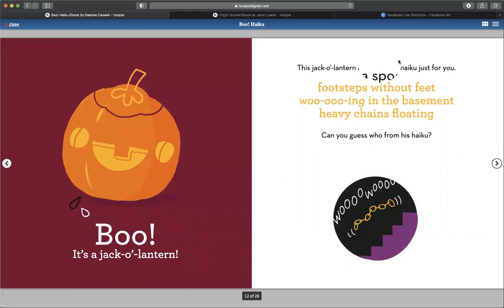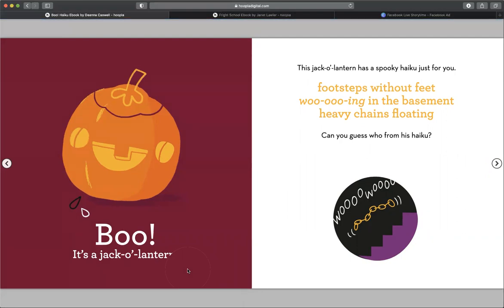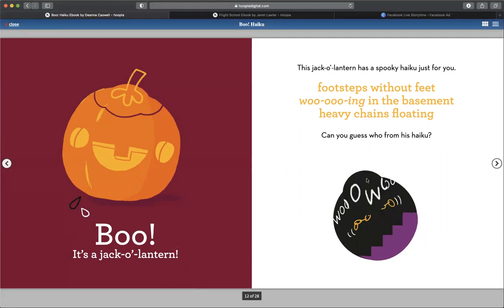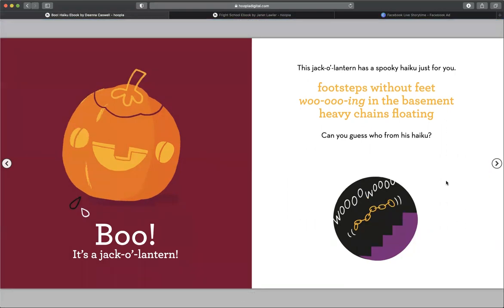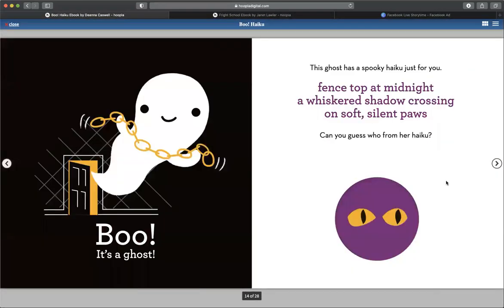The jack-o-lantern has a spooky haiku just for you. Footsteps without feet, wooing in the basement. Heavy chains floating. Can you guess who from his haiku? What do you think it'll be? Sounds spooky. Boo, it's a ghost.